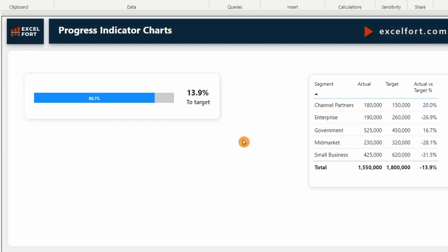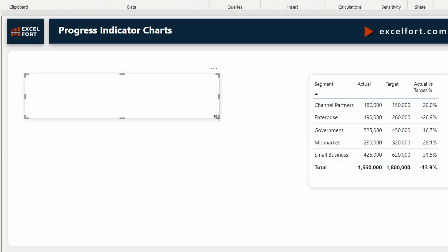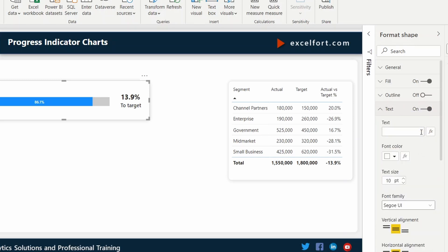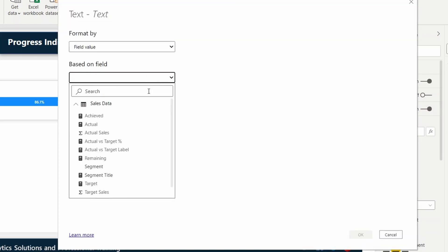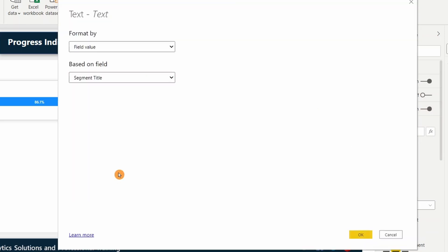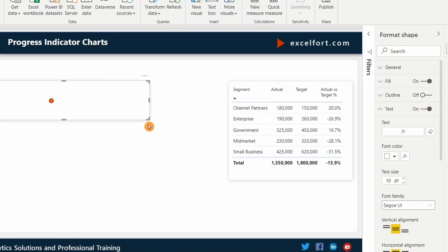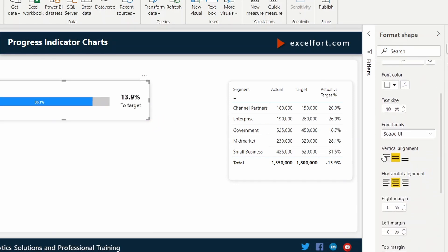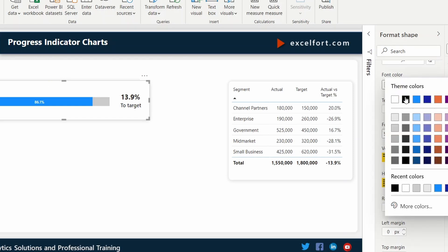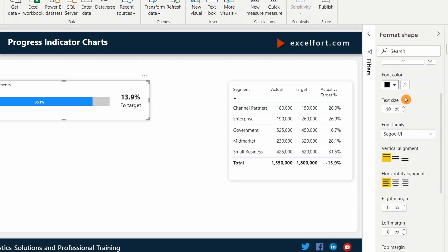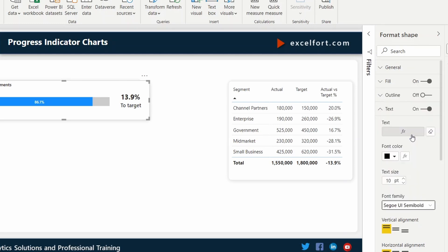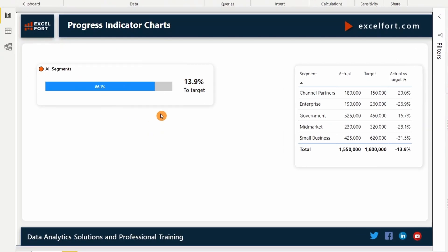In my next step, I'm going to assign that variable to the title of the shape that is in the background. Select the shape. Turn on text. I can use conditional formatting to call that particular measure. Field value, segment title. We need to do some formatting to make it look nice. Now you can see it indicates red or green based on the achievement.